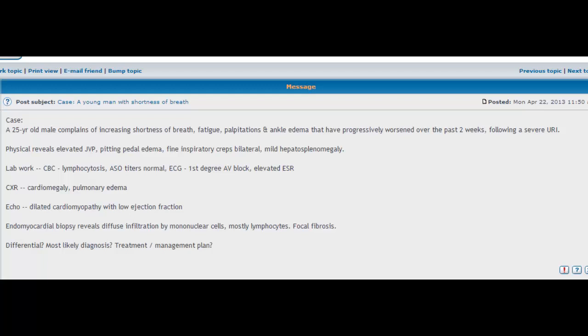It's the case of a 25-year-old male who complains of increasing shortness of breath, fatigue, palpitations, and ankle edema that have progressively worsened over the past two weeks following a severe upper respiratory tract infection. So automatically we're thinking this sounds like heart failure—the increasing shortness of breath, the palpitations, and the ankle edema.